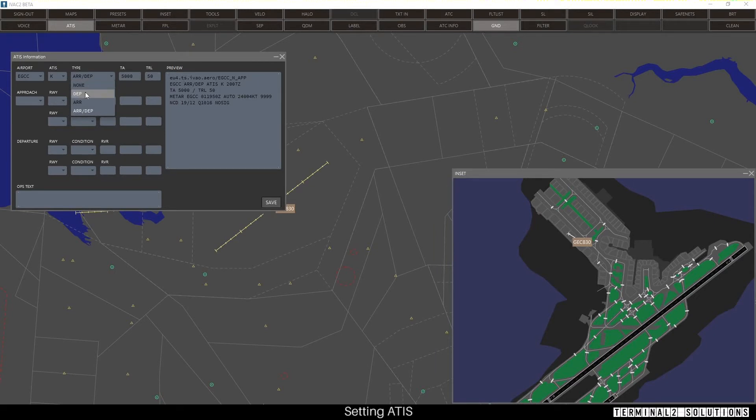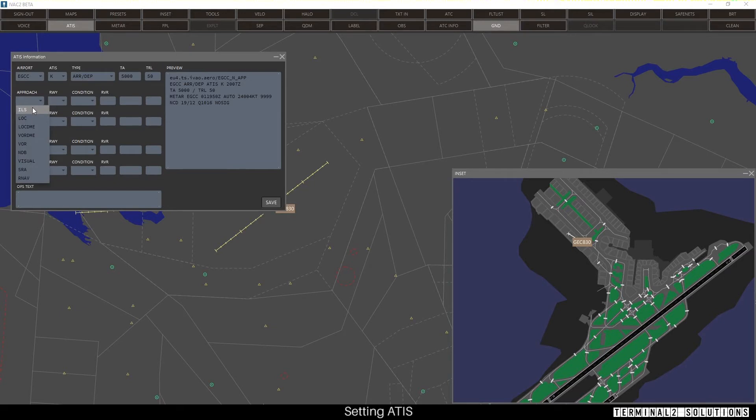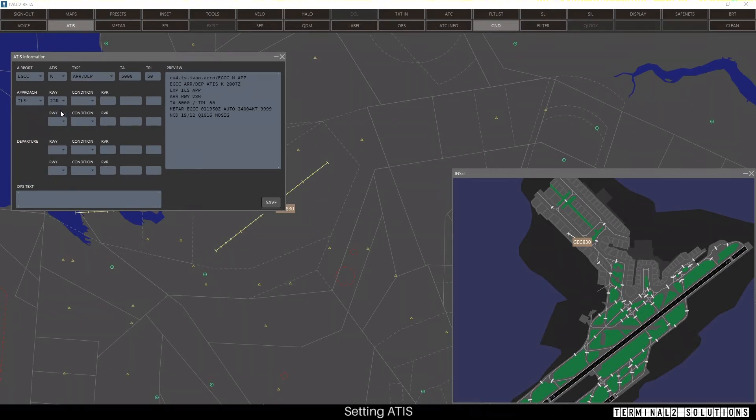You can choose if it's just an arrival or departure ATIS, or usually both. Choose the type of approach in use, runway, and departure runway.